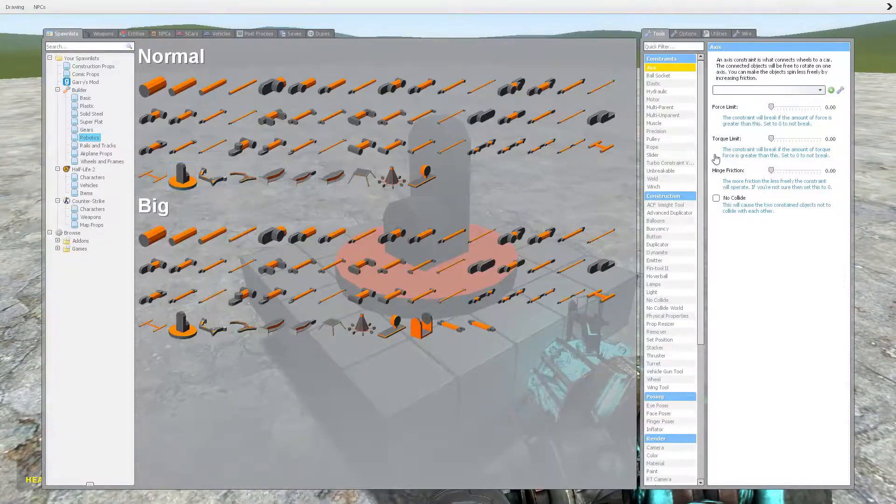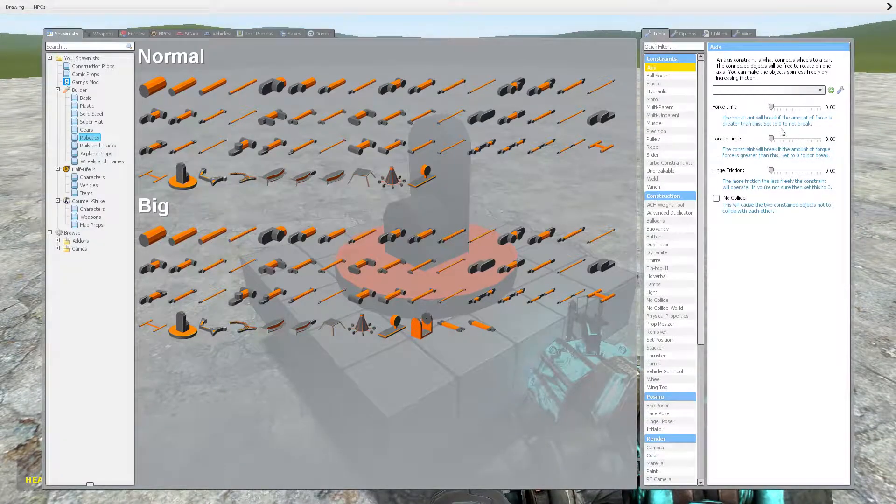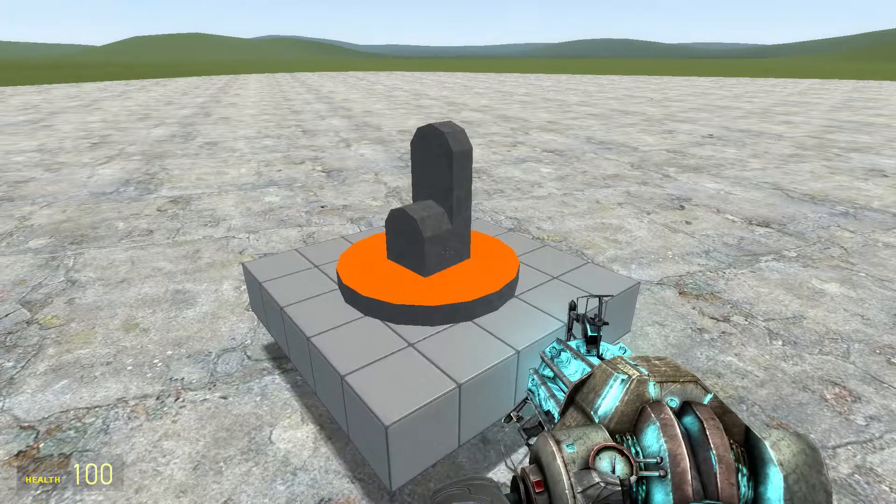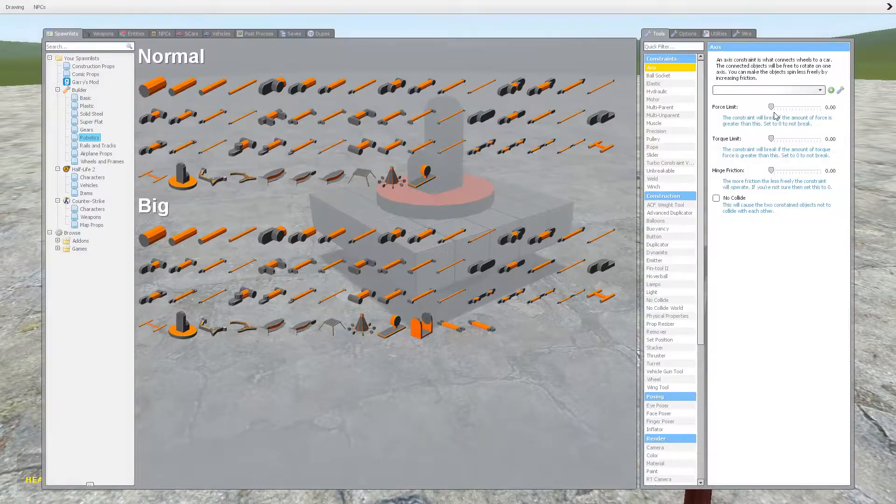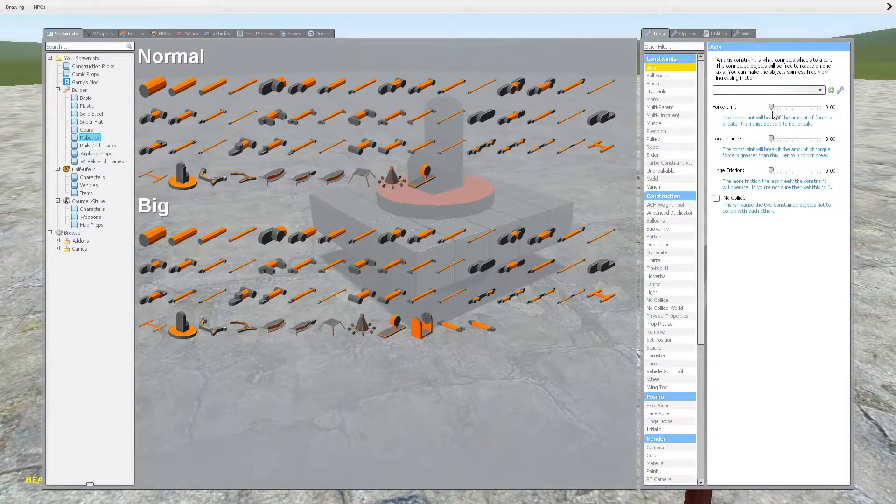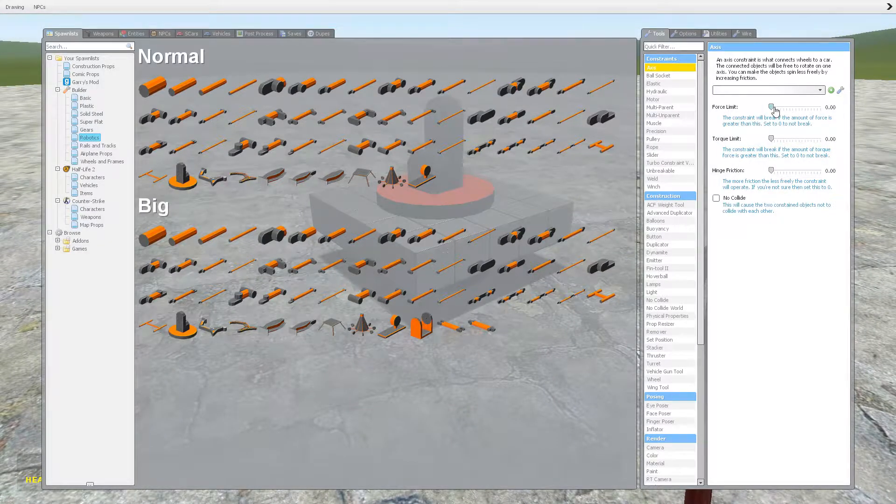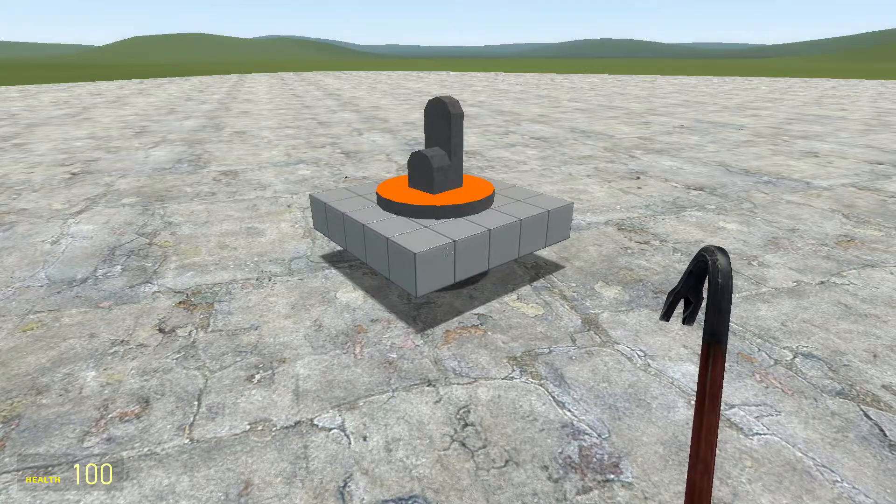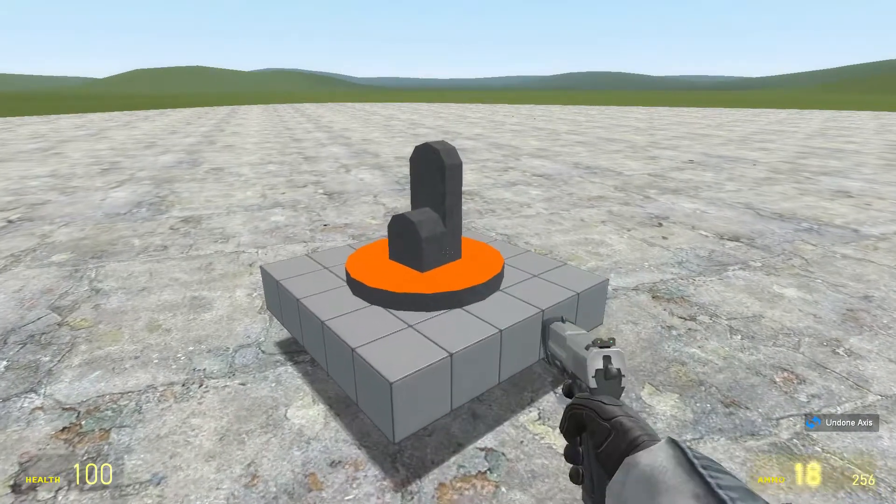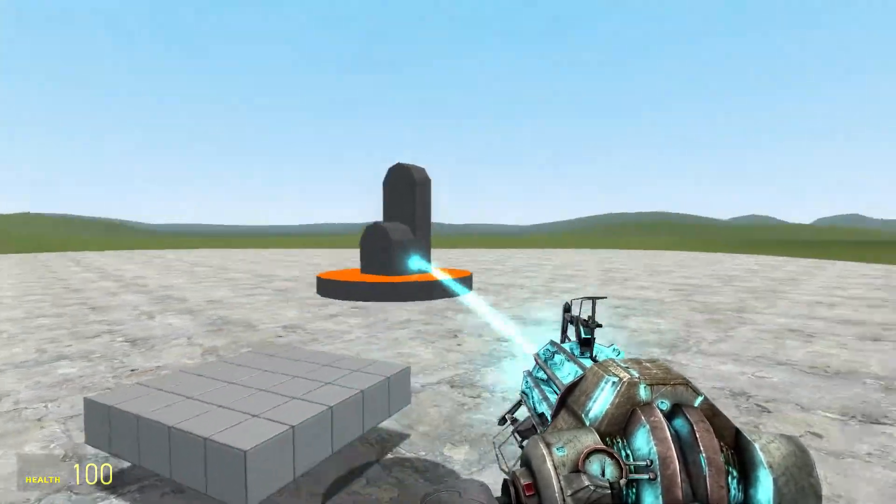Now, there's a few things you can play around with. The first of them being the force limit. Now if the force limit is set to zero, this will not break. So no matter what I do, it won't break.